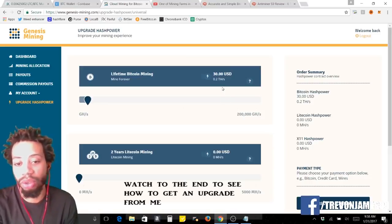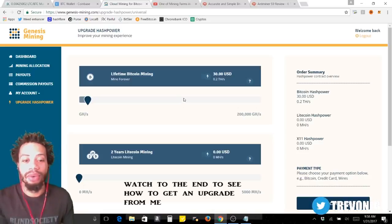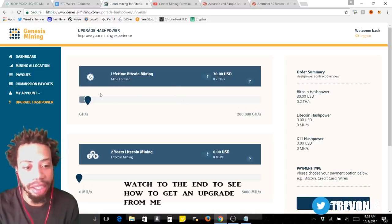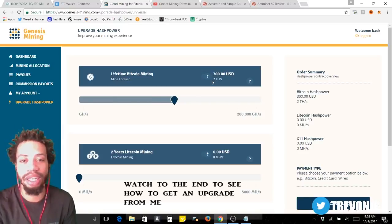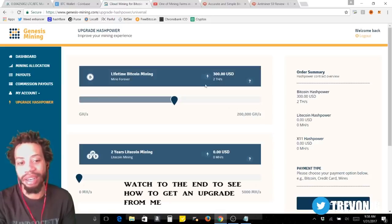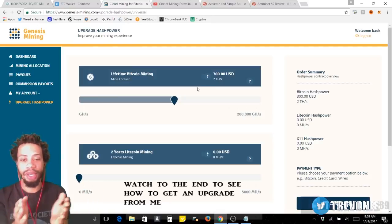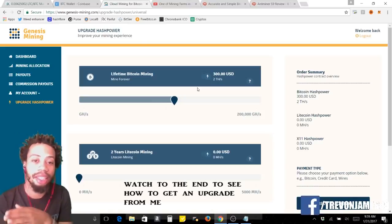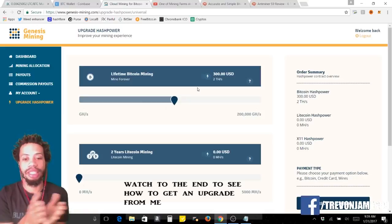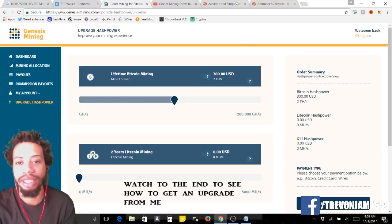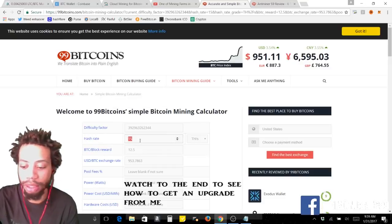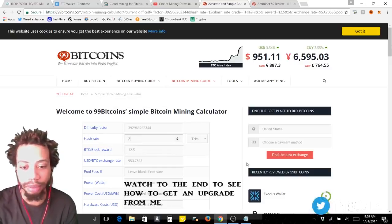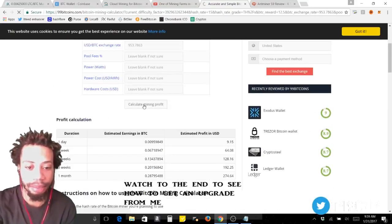If you're going to come into Genesis, you need to, I would say no less than 2 terahash, because that 2 terahash is going to get you $30 plus, and with that $30 plus you can reinvest. Take the $30, say with 2 terahash you get $60 a month, I don't know, let's just see. That's why I pulled this up.